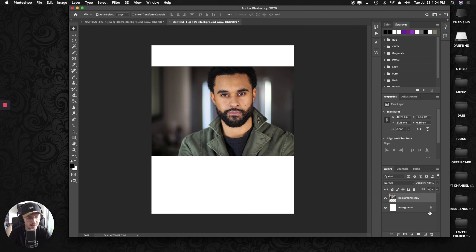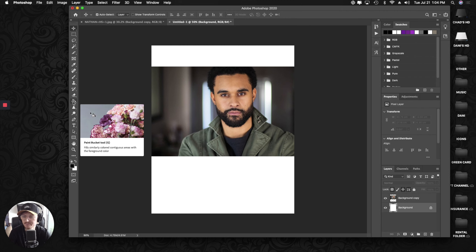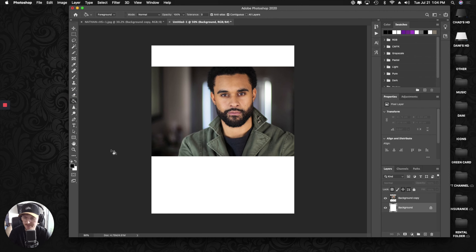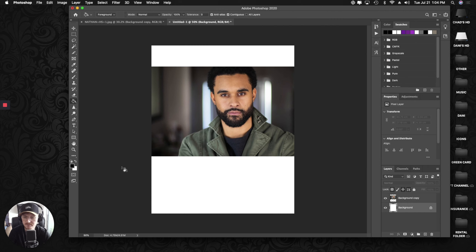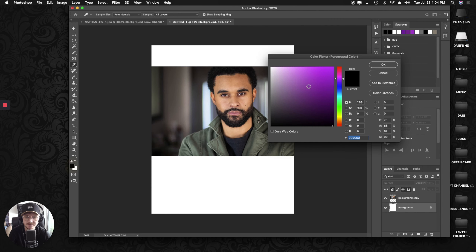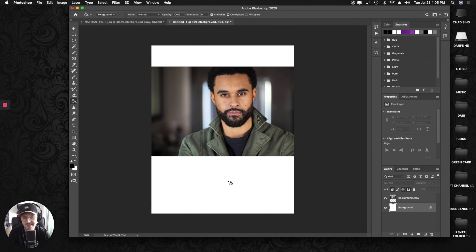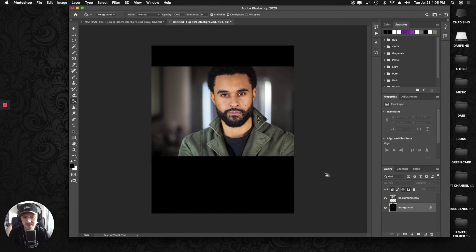Click on the background layer, then click the paint bucket tool and select black — just click on the color down here and choose black in the bottom right corner. Paint it black, and we're already looking good on the headshot — it almost looks like an industry standard already.